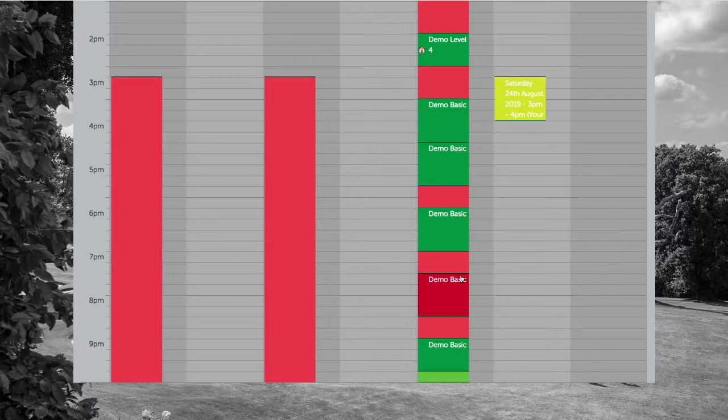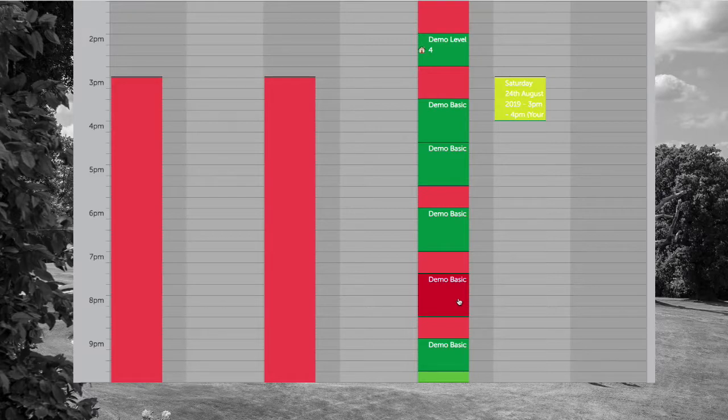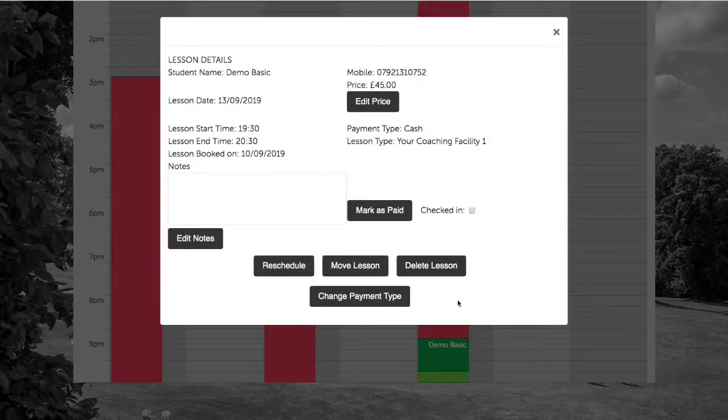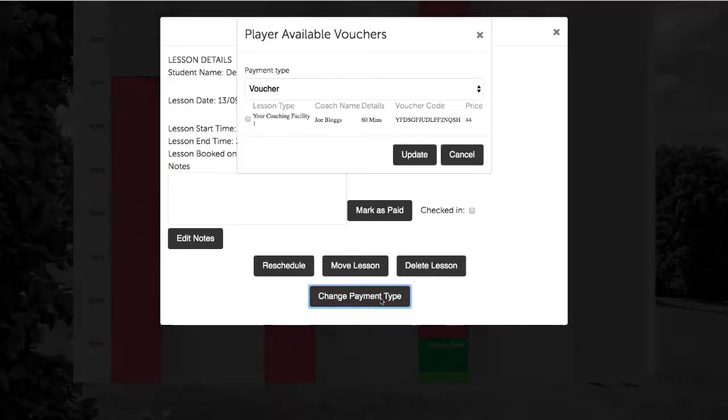As soon as you receive payment from the customer, you need to mark the lesson as paid. To do this, click on the lesson time, and if you need to apply a voucher or package, select change payment type.